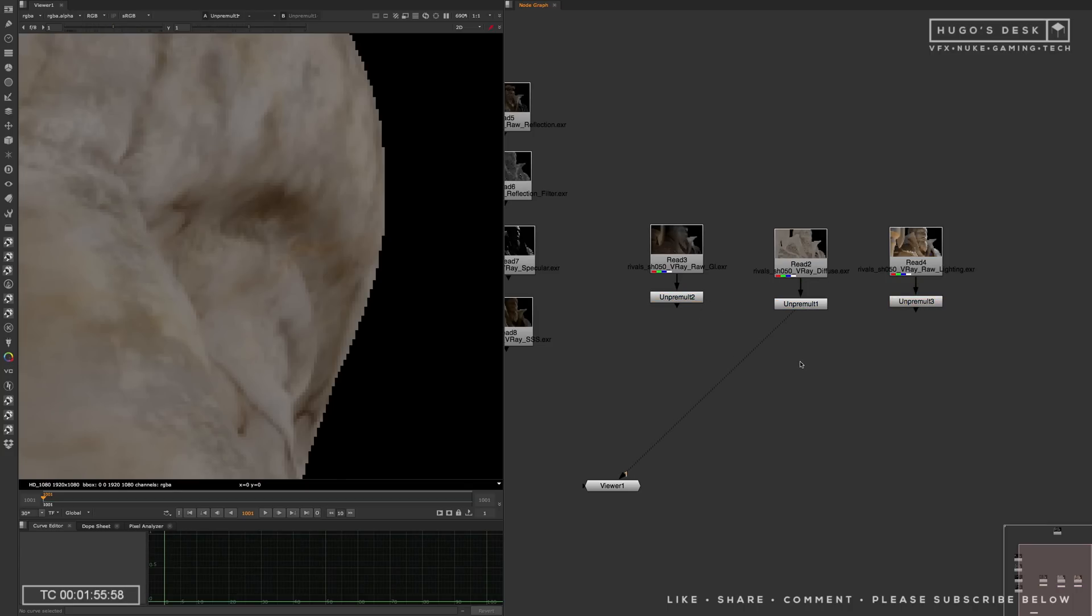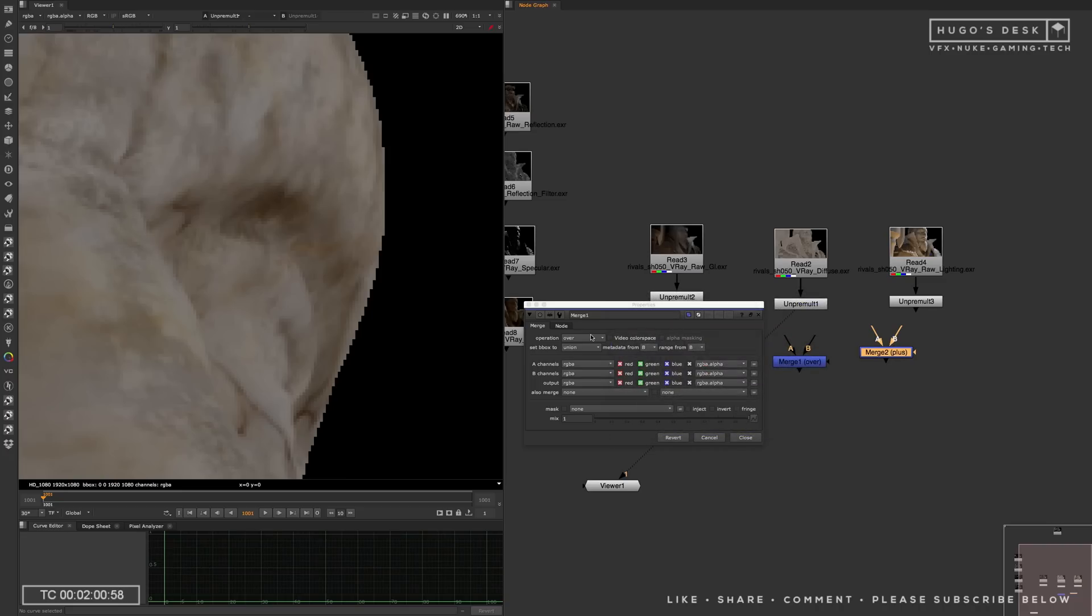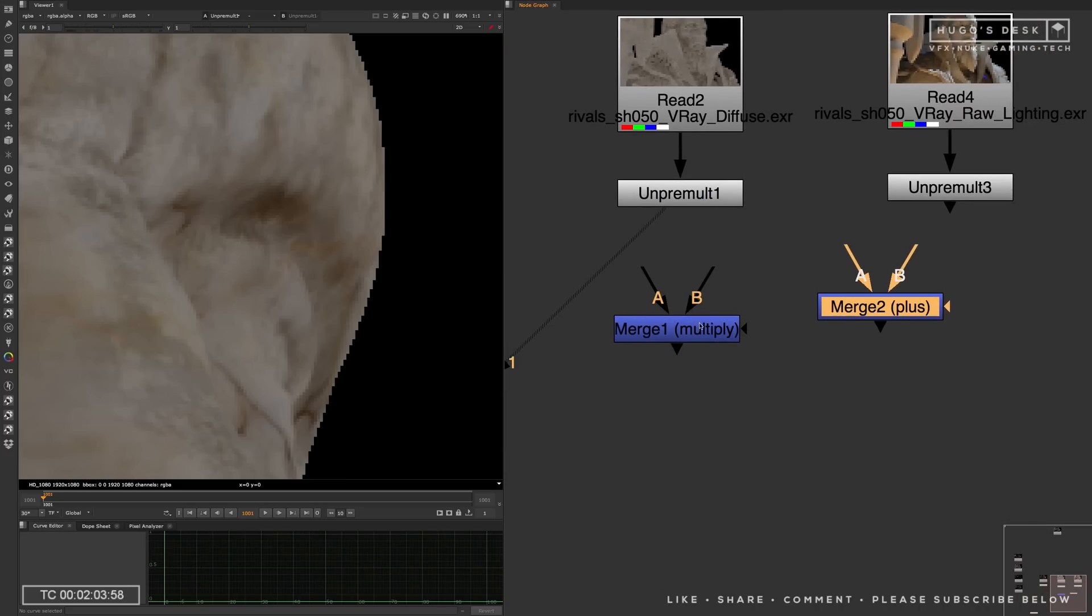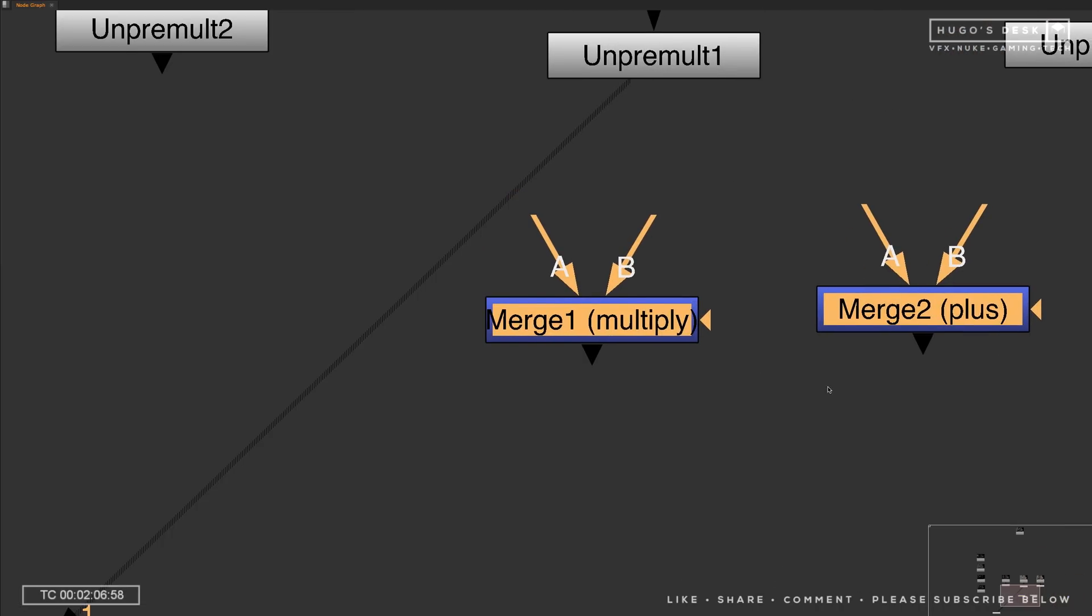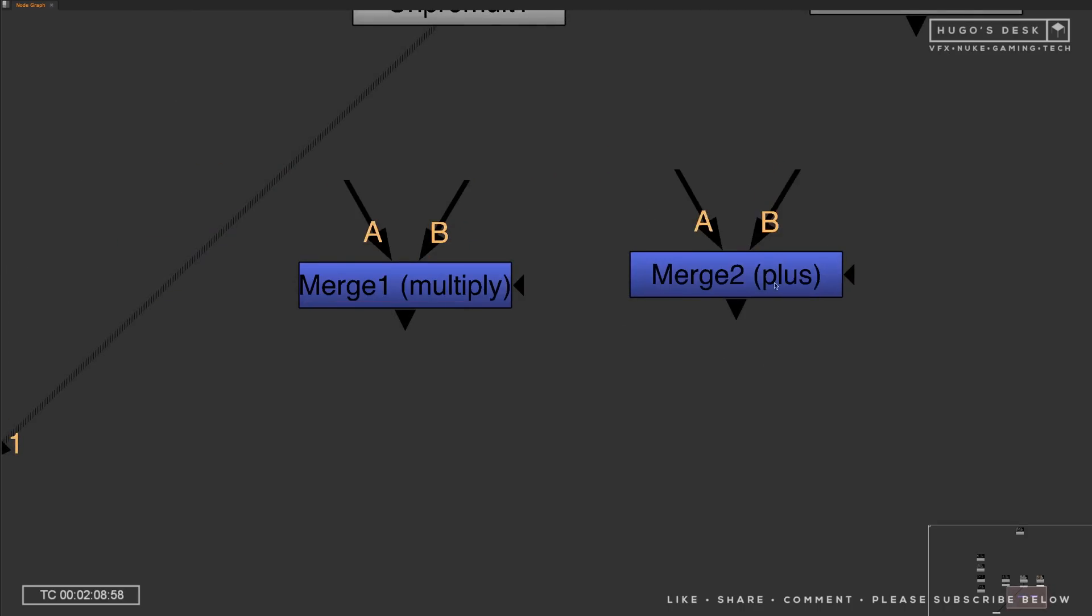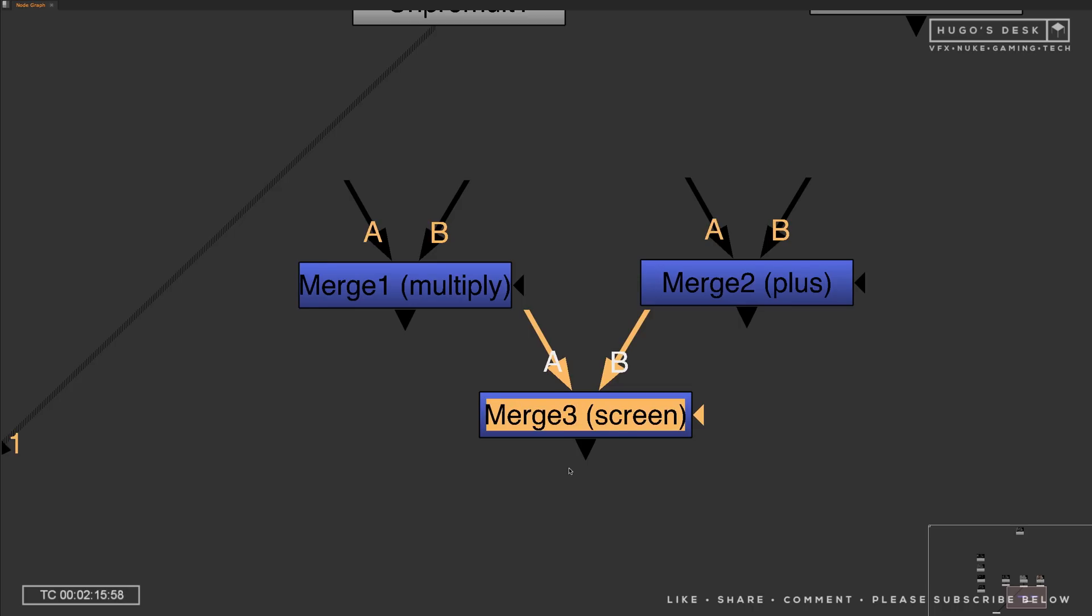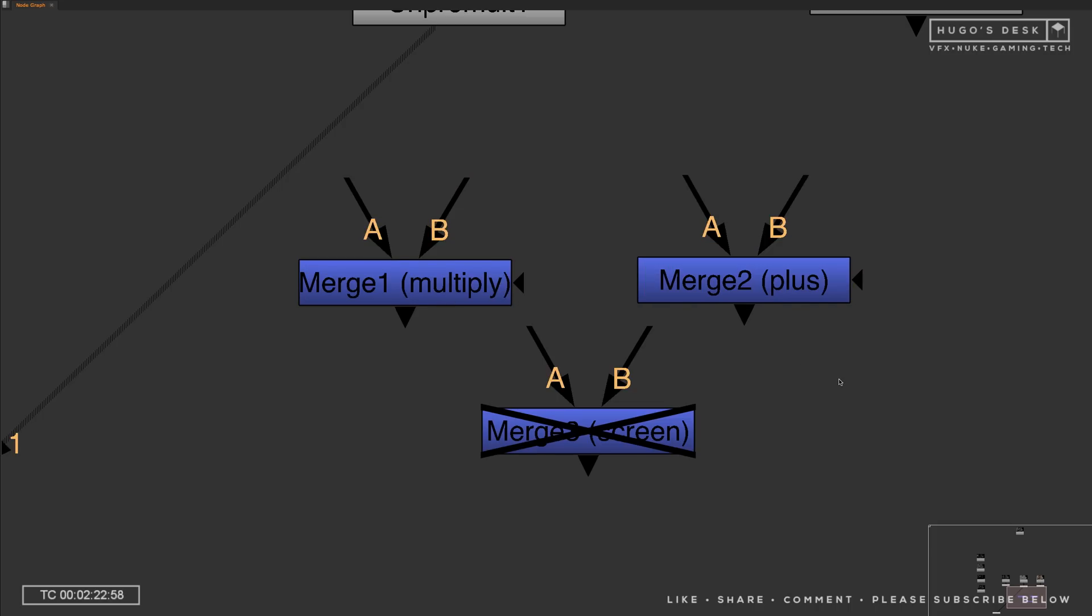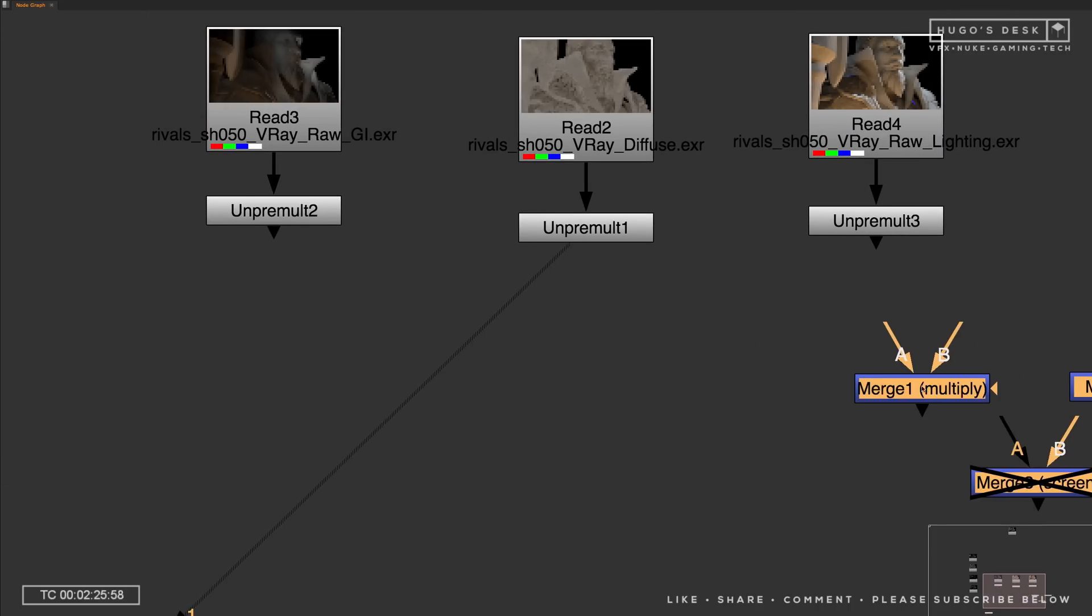There is only two types of operation that you can do when you rebuild CG. You either do a multiply operation, or you do a plus operation. There's no other type of operation. I do know that some people might use a screen operation as well, and it is possible to use a screen for reflections, but it is not correct. It is not physically accurate to match the scene using a screen operation. You should always use a multiply when handling raw passes, and a plus when handling normal passes.